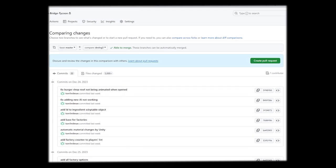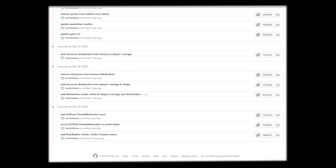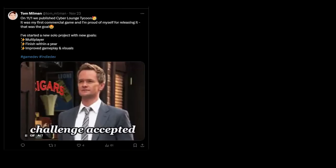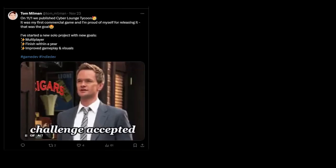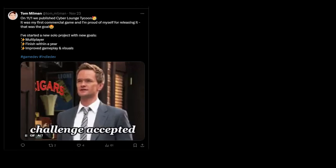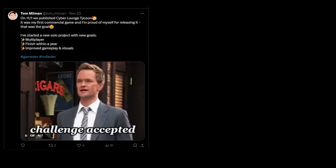Anyway, these were the changes for this week. And because this video is going to be uploaded on December 31st, I want to say again the goals that I have for this game for next year, for 2024.